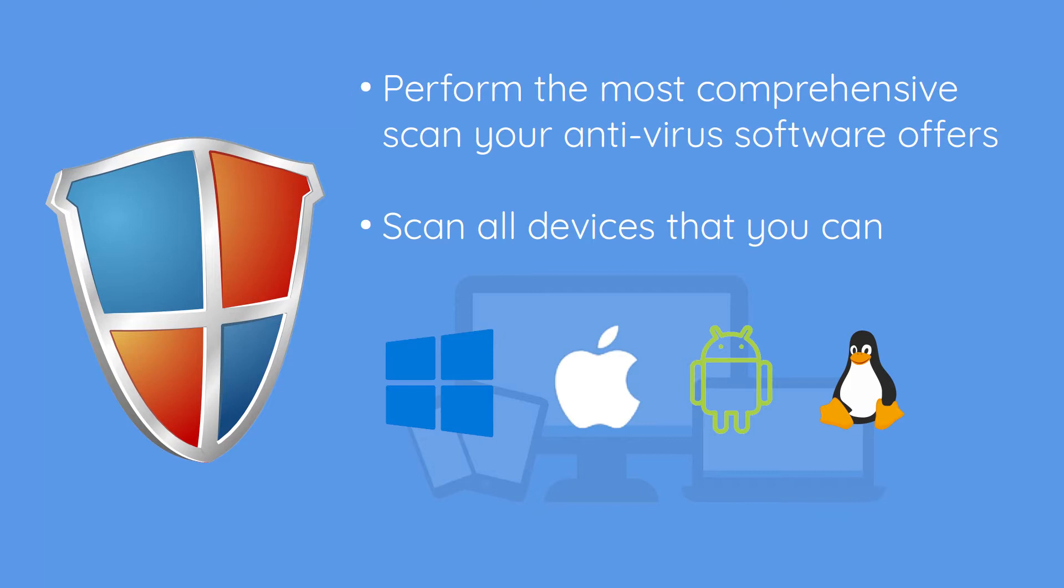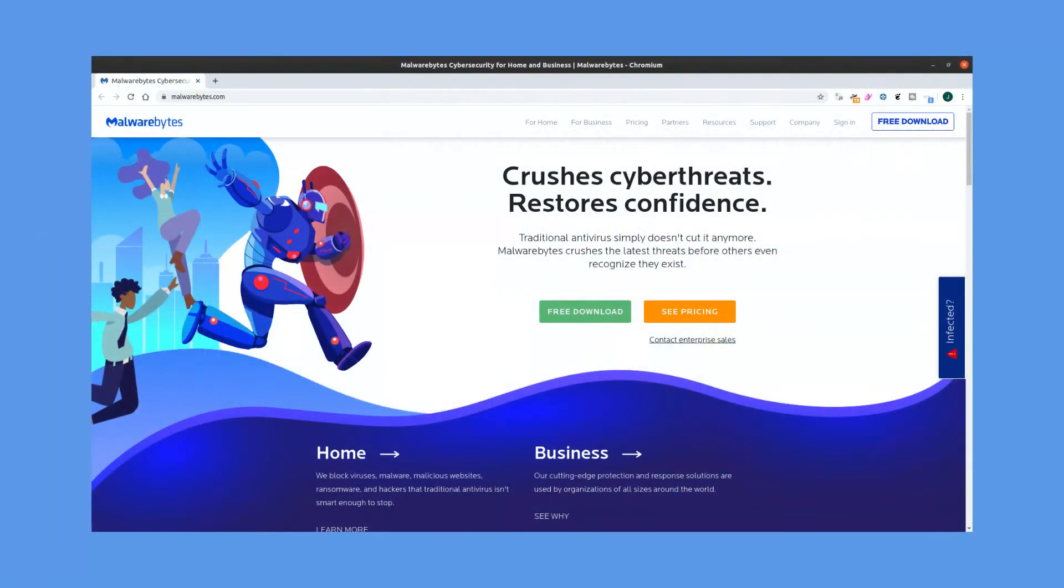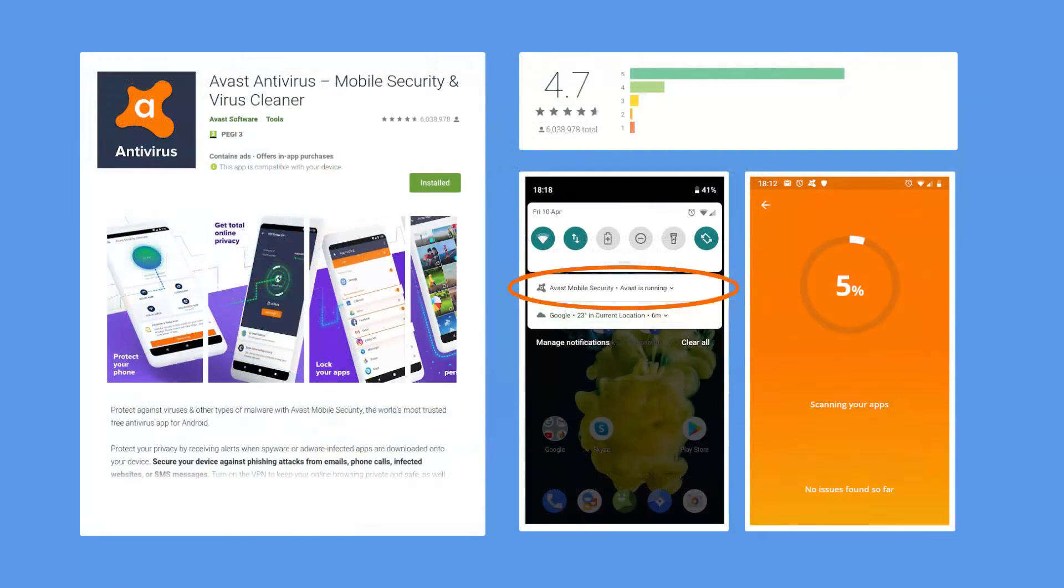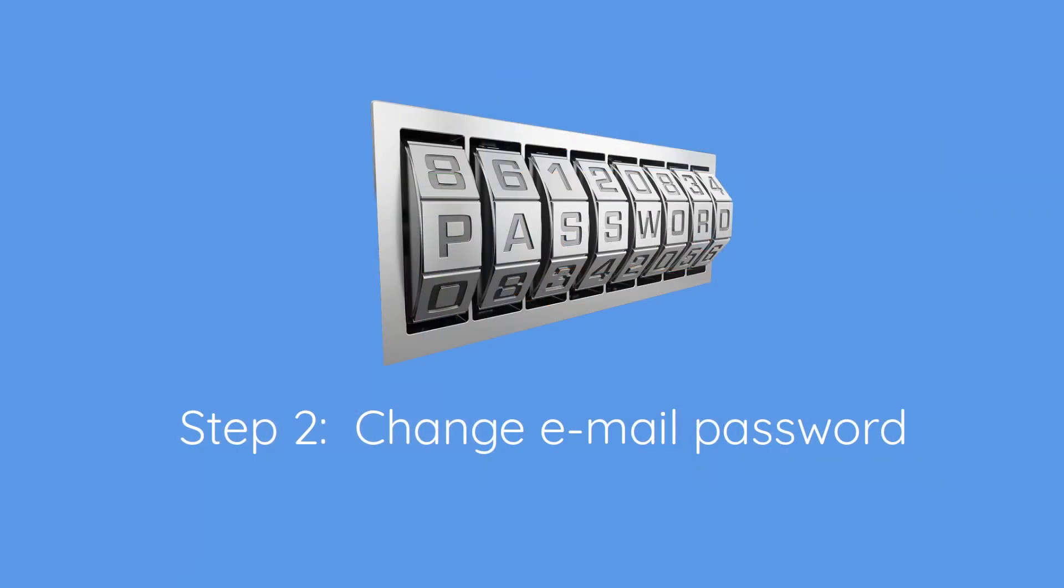So although Windows has its own very good antivirus, I tend to recommend using the free Malwarebytes software, which I'll include a link to in the description. I use this on Windows and on Mac. On Android, I recommend Avast, which is a free app available in the Google Play Store. Once we've got the antivirus running, we can move on to the second step, which is to change your email password.